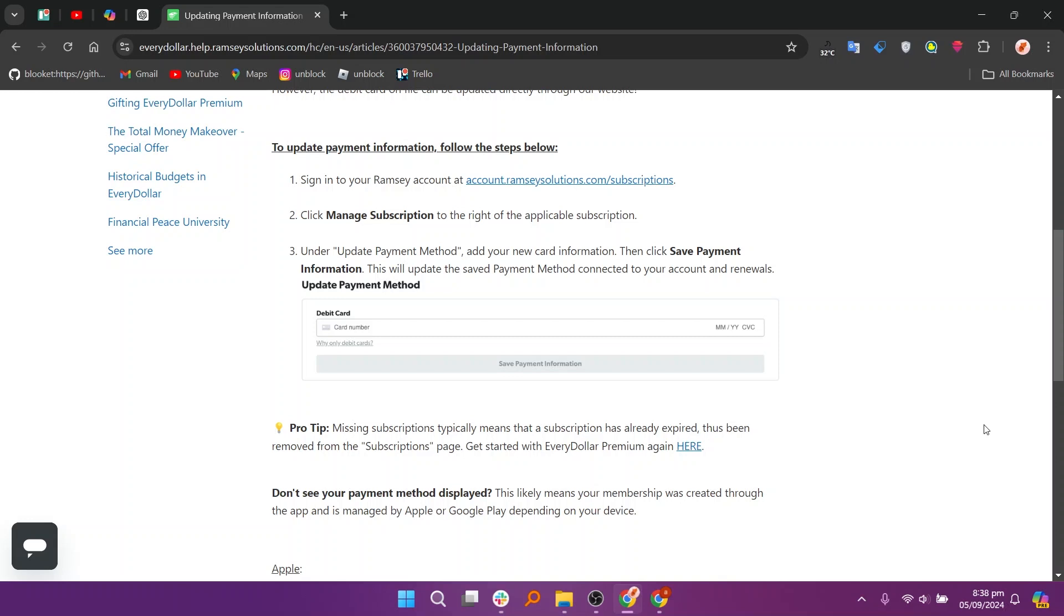Missing subscriptions typically means that the subscription has already expired and has been removed from the subscriptions page. This likely means your membership was created through the app and is managed by Apple or Google Play depending on your device.